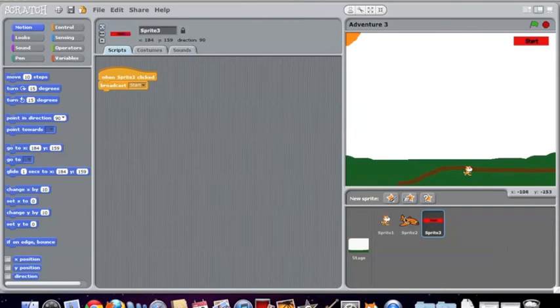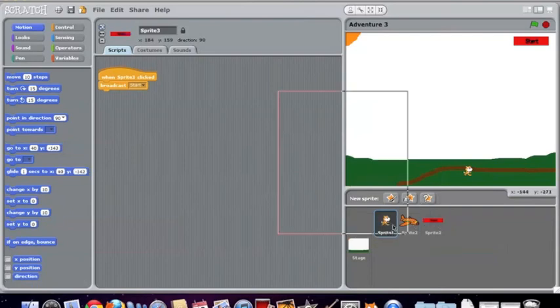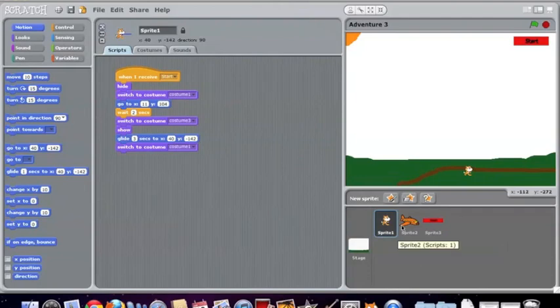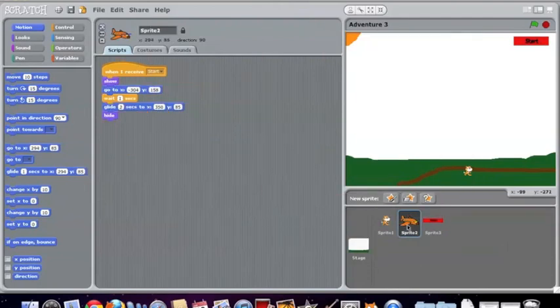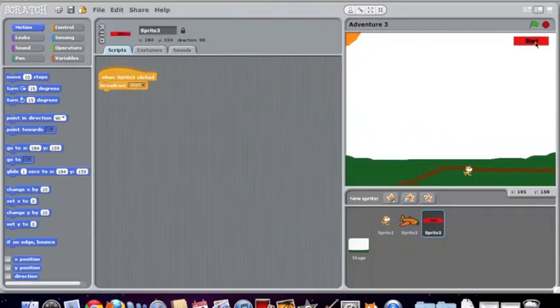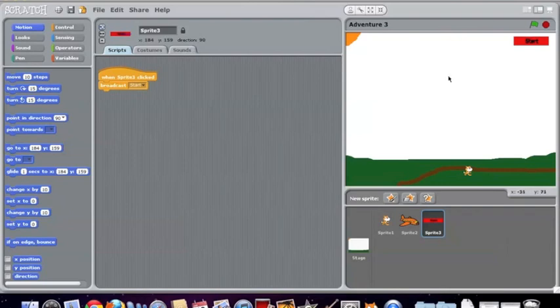In this program you use sprites, which you can see down here. I've got one sprite is a cat, one sprite is an airplane, and one sprite is this start button up here, which you actually use to start the game.